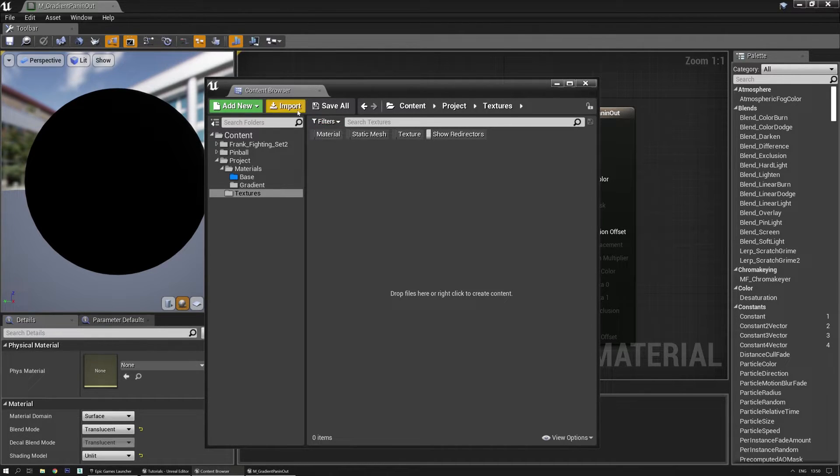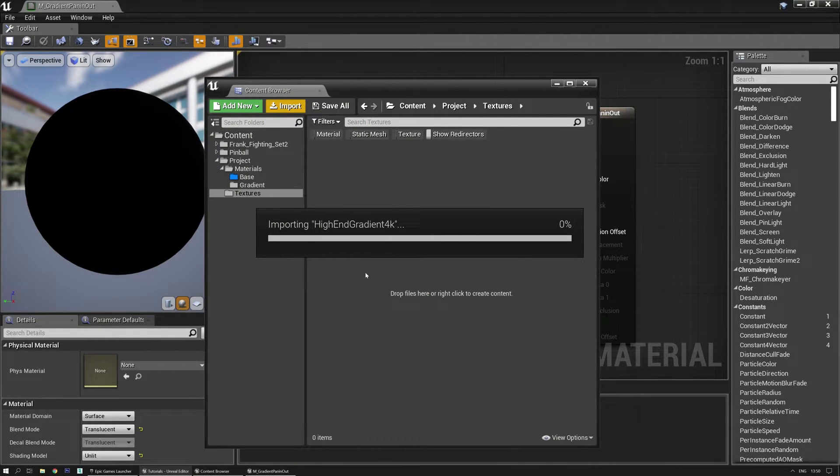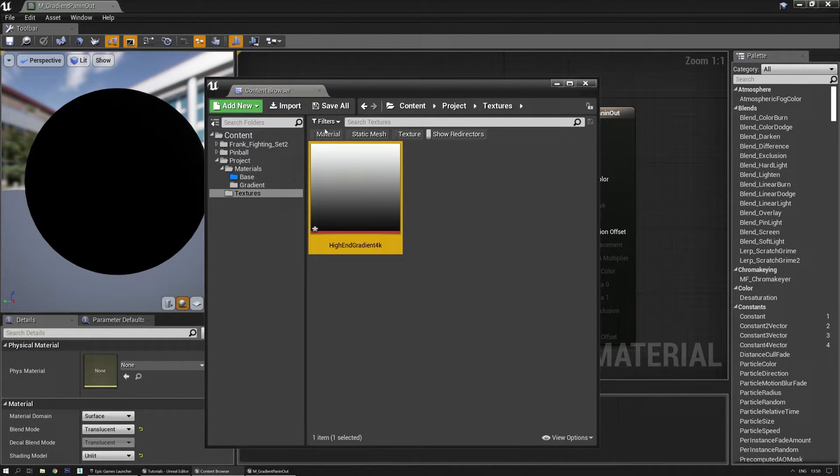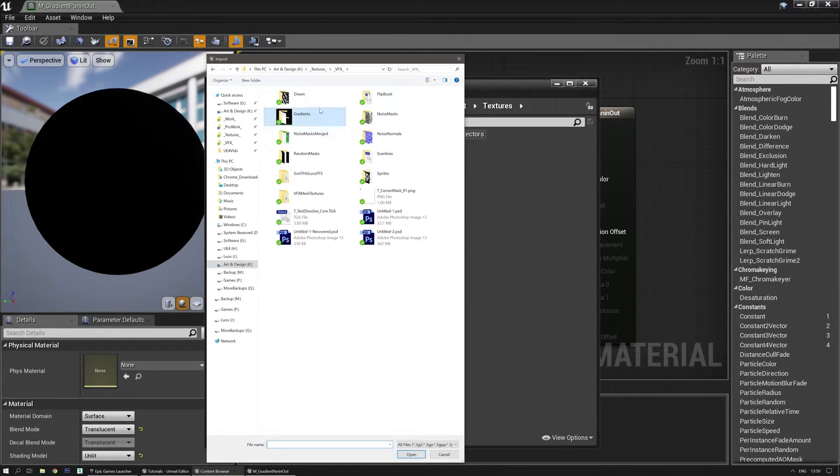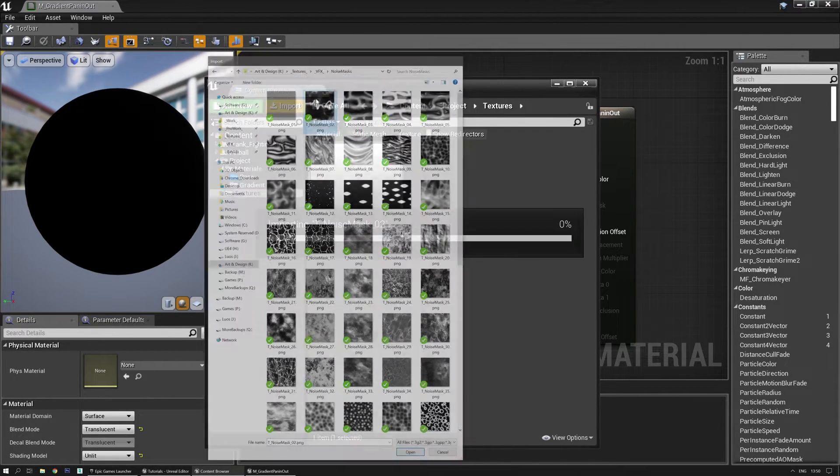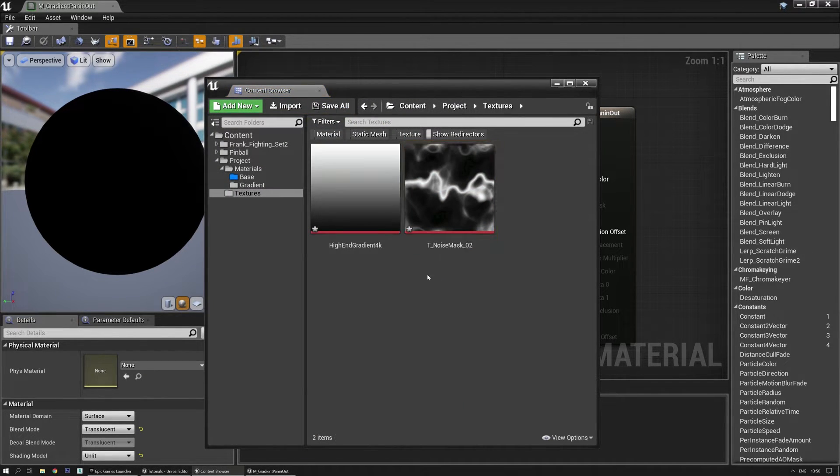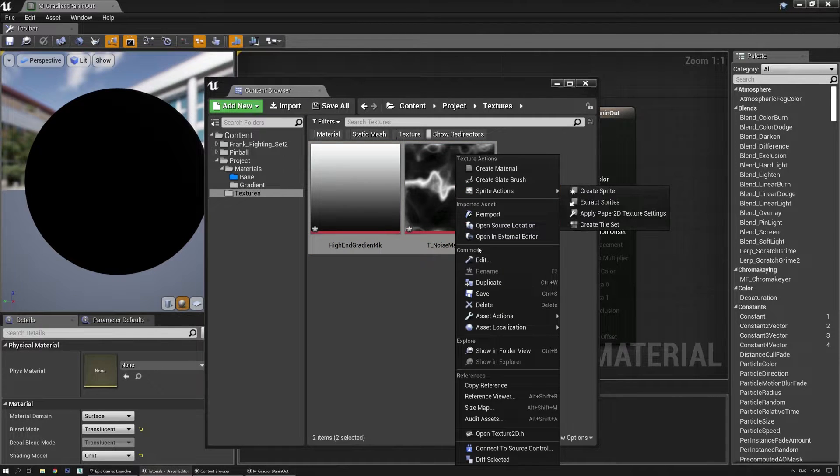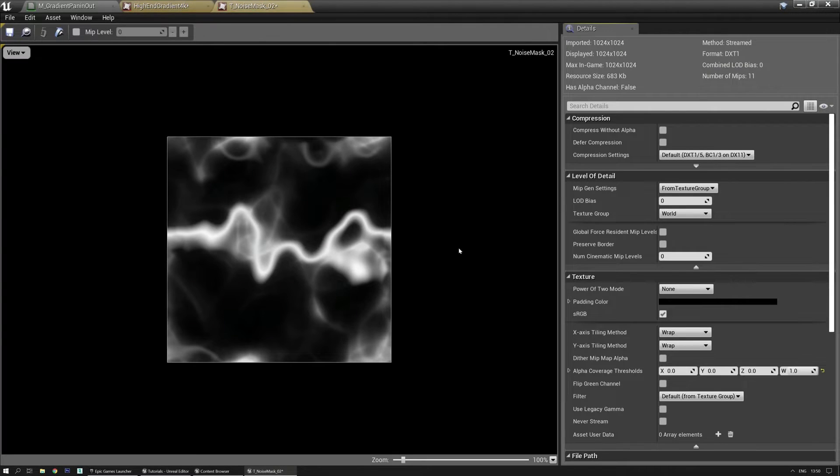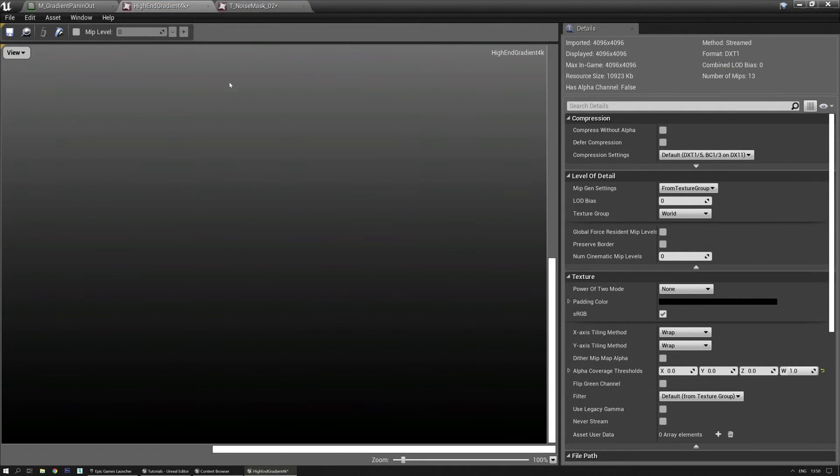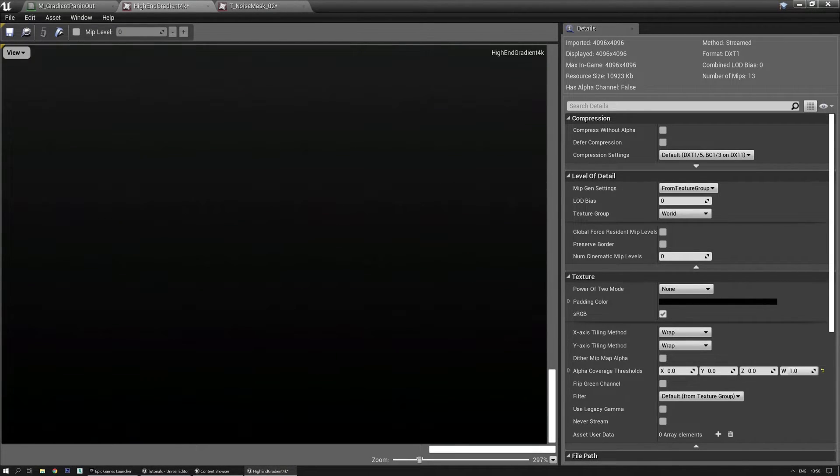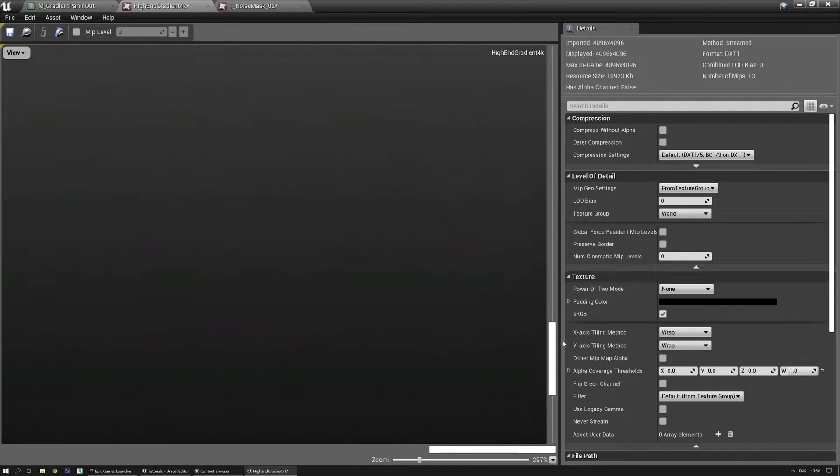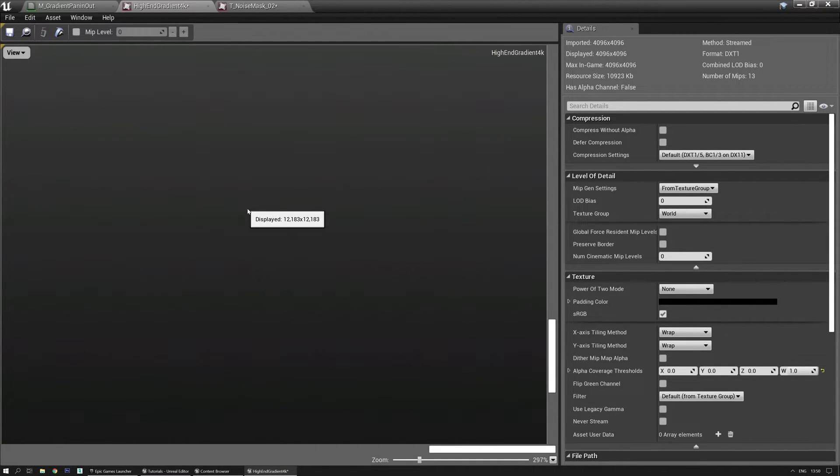So first let me import some textures. I'm going to grab a gradient and I'm also going to import a random noise texture. There we go. I'm going to edit them as well. Let's start with the high-end gradient. I zoomed in a little bit so you can better see. As you can see there's a little bit of coloration here, some artifacts.